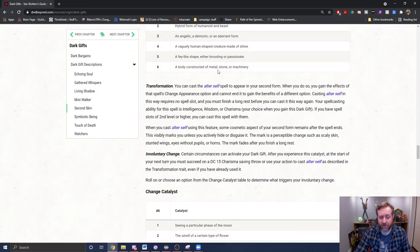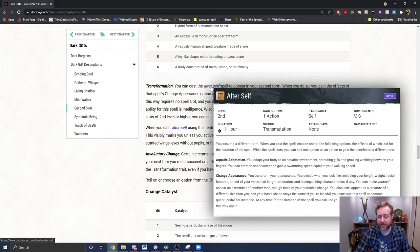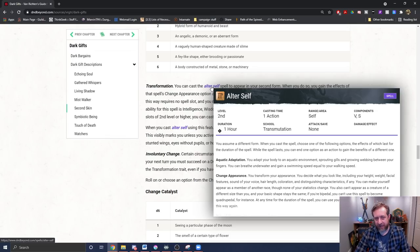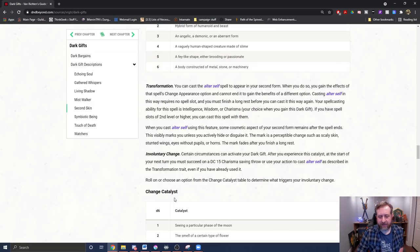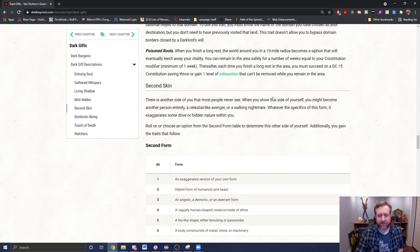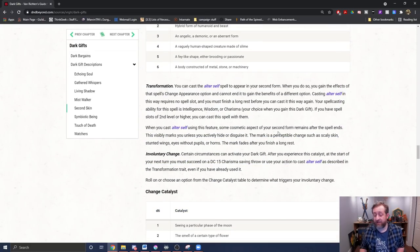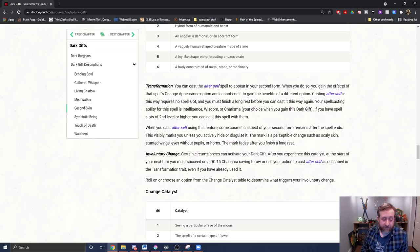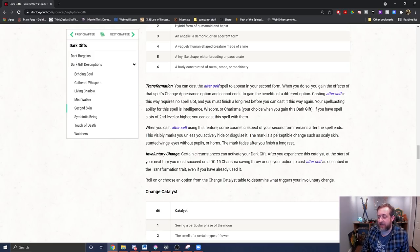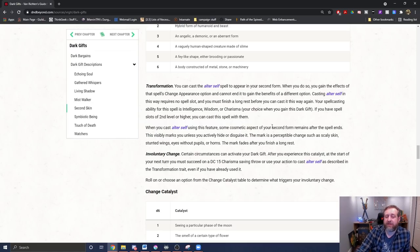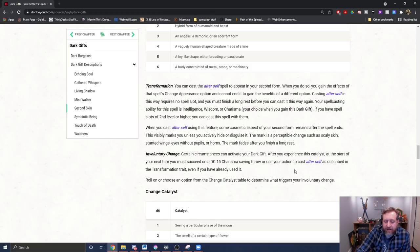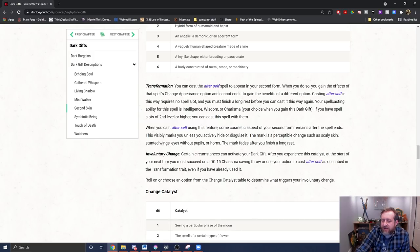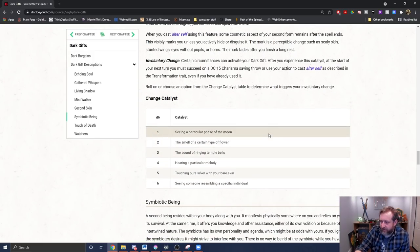And then there's involuntary change. Certain circumstances can activate your dark gift. After you experience this catalyst at the start of your next turn, you will succeed on a DC 15 charisma saving throw or use your action to cast alter self as described in the transformation trait below. And it will tell you what these things could be. Like, for example, the sound of ringing temple bells causes you to transform seeing a particular phase of the moon. This one I think sucks entirely. I would just throw this entire one out personally. Alter self is an okay spell. It's not worth possibly having you automatically transform whenever you hear a bell or smell a type of flower or something like that. It's good, but it's also limited to the change appearance option. And yeah, you can cast it with your spell slots, but considering some of these other ones get like constant on things like skill proficiencies or access to spells that are much more useful, like misty step, for example, and like their negative side effects. And some of those are like, if you roll a one, then this happens and maybe it's bad. Whereas this is just like, if you see it, you got to make a saving throw every time you encounter whatever your catalyst is, and then you automatically transform potentially wasting that ability's use, which I think is again, once per long rest. And then it'll also have the side effect where you look different than you did until you finish a long rest. So yeah, throw it away.